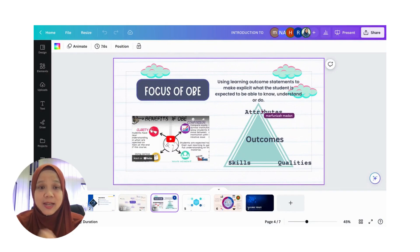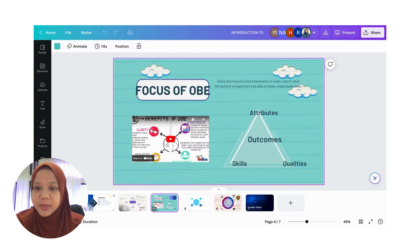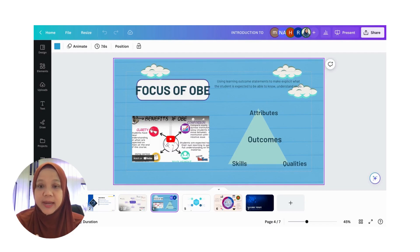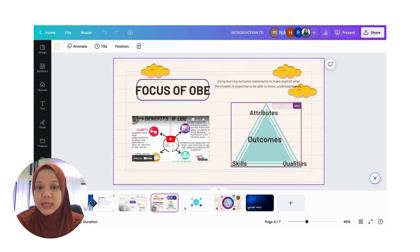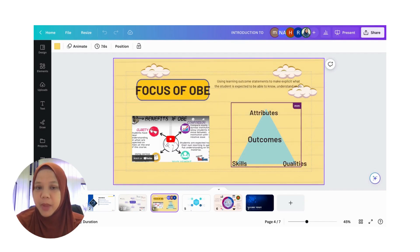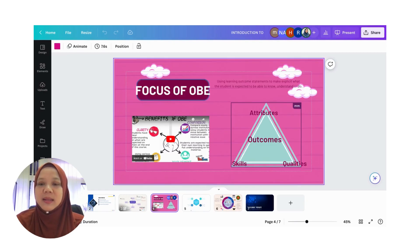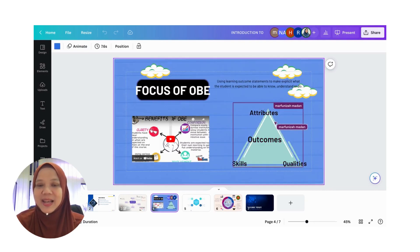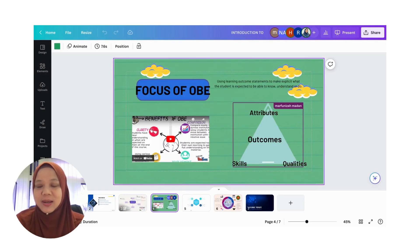Alright, so this is another example of how we can actually use Canva for collaborative activities with our students, so that we can encourage active learning as well as student-centered learning. In this example, you can actually ask your students to prepare mind maps or some kind of summary or synthesis of a topic, rather than asking students to write a long essay. This can be another way of doing the activity.